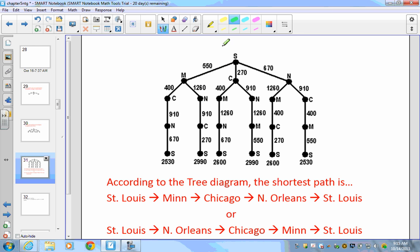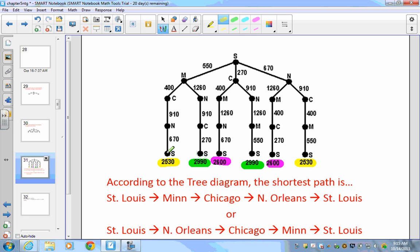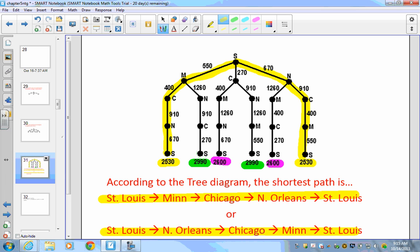Looking at the completed tree diagram, notice we have duplicate answers: 2,530 appears twice, 2,900 appears twice, and 2,600 appears twice. This is because those routes are identical but traveled in reverse order, which is expected. According to the tree diagram, the shortest path is St. Louis → Minneapolis → Chicago and its reverse, both totaling the minimum distance.